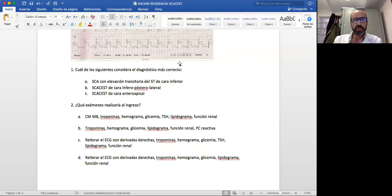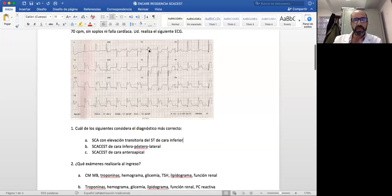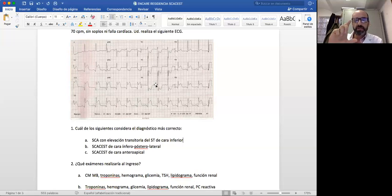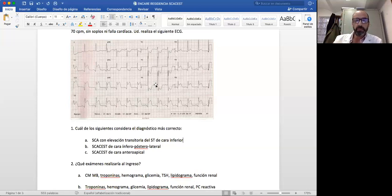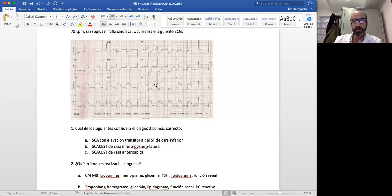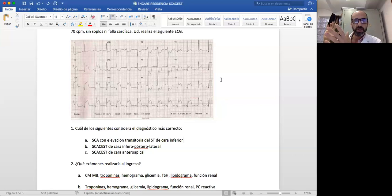Preguntan si explicaba de nuevo lo de V1, V2, V3. La imagen que se ve en V1, V2, V3 con un infradesnivel del ST sería una imagen especular, como si fuera un supradesnivel de la cara posterior. Cuando uno lo ve en papel es muy fácil: lo da vuelta y ve claro la imagen especular. Podemos imaginar que damos vuelta la imagen y eso corresponde a una imagen especular de la corriente de lesión de la cara posterior, pero vista en forma invertida.